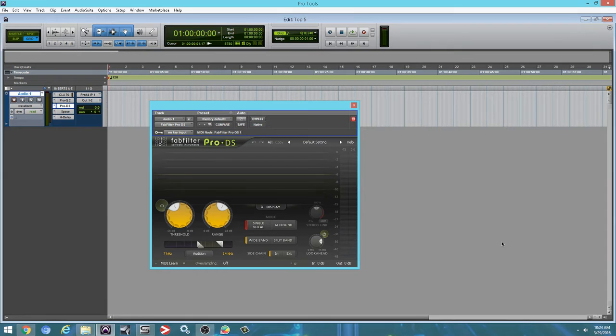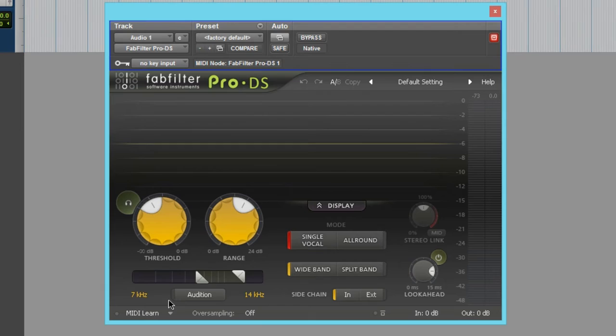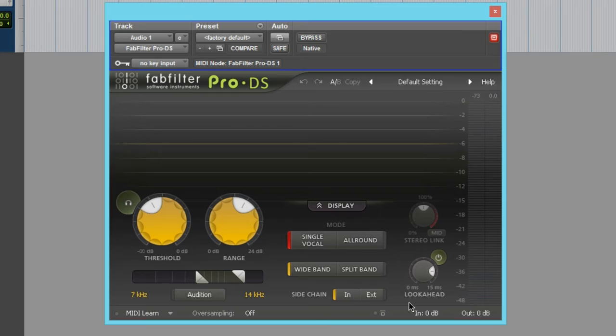So let's take a look at these options here. We have threshold, range, audition, single vocal, all around, wide band, split band, and we have a side chain. Allows you to use another signal to control the de-esser. And we also have a look-ahead function, which is pretty cool.